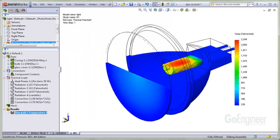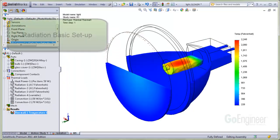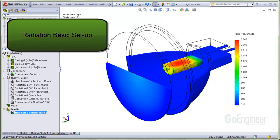Finally, here is a cutaway of the temperature distribution after the run. In this video, we showed some basic setup considerations for radiation in simulation.